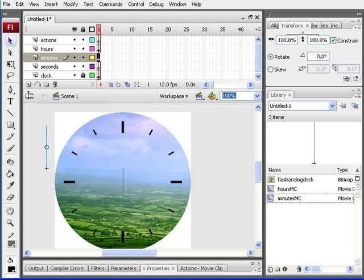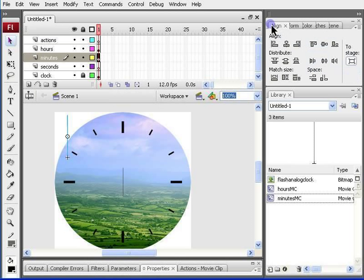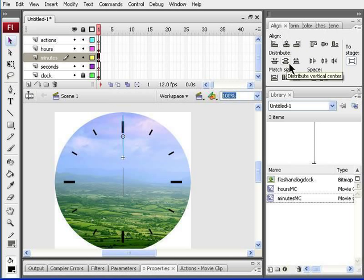And I'm ready to align it to the center. So, I press align, center, distribute to the center, and to stage.